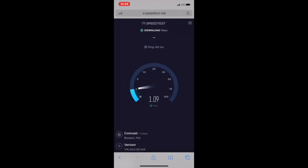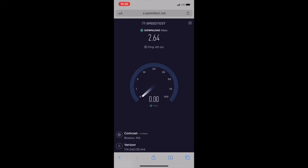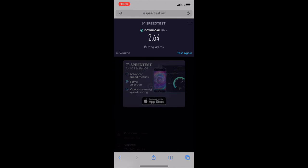Wow, look at that — only 2 megabits per second download speed. And as it turns out, on an iPhone I can't actually run an upload test; maybe I need to get the app to do that. It's really interesting to see that on my mobile access network I'm only getting a couple megabits per second download speed, as opposed to more than 300 megabits per second on my wired Comcast cable network download.